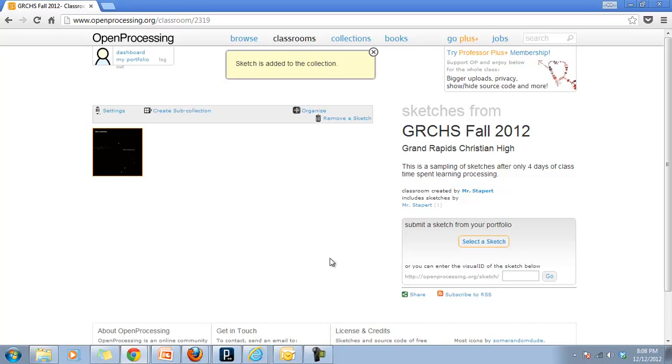So we're all set. You've submitted it. I'll be able to see your name and who is in our classroom. And you're all done.